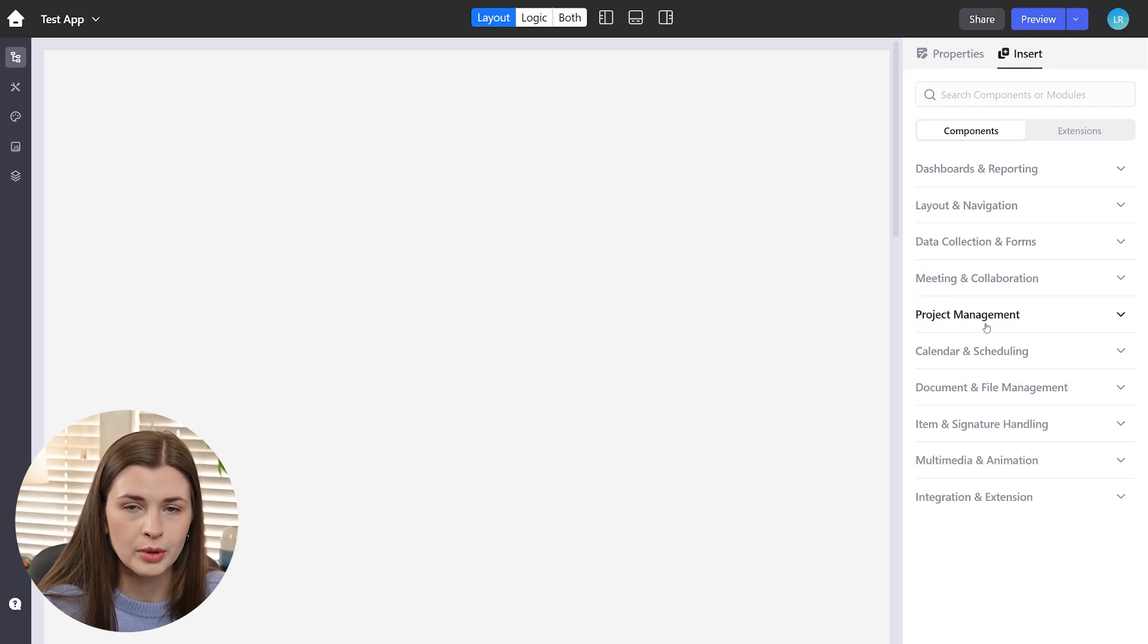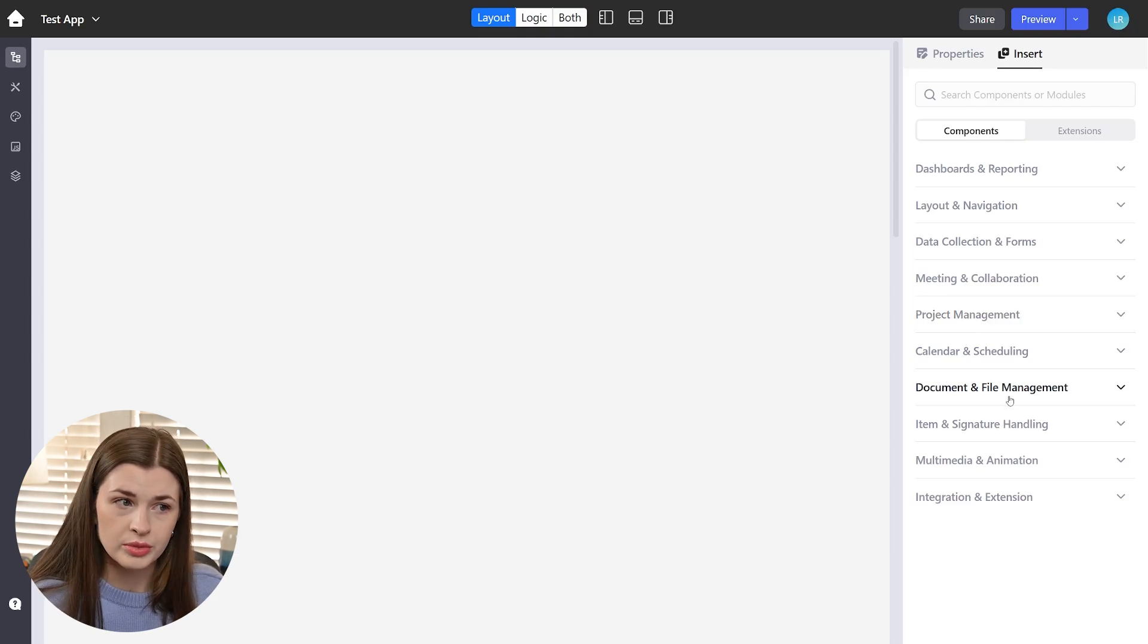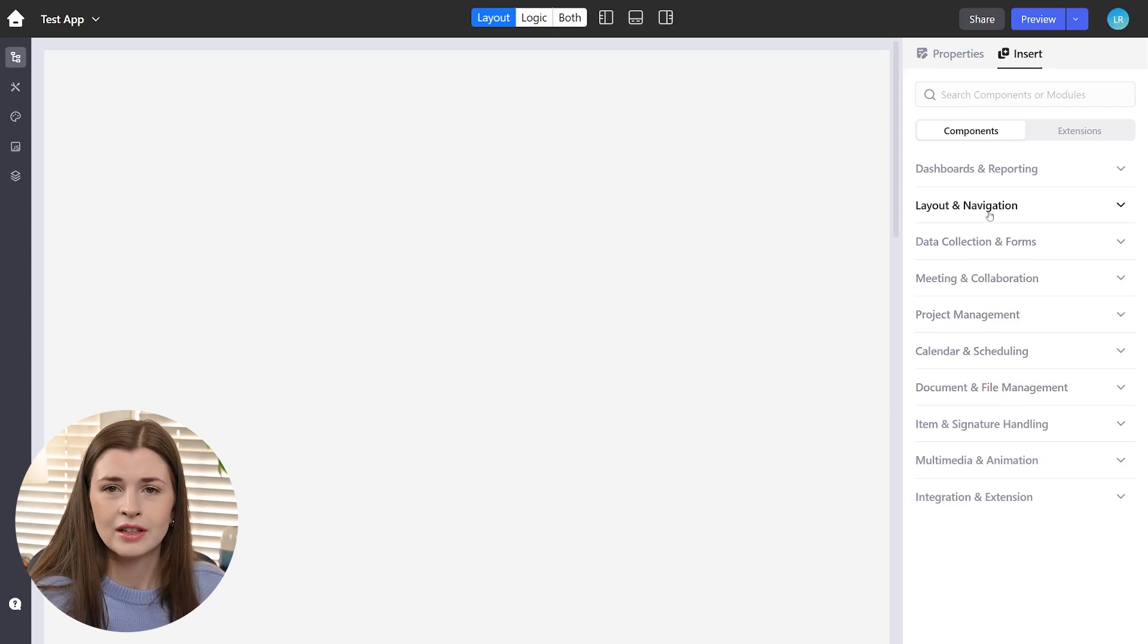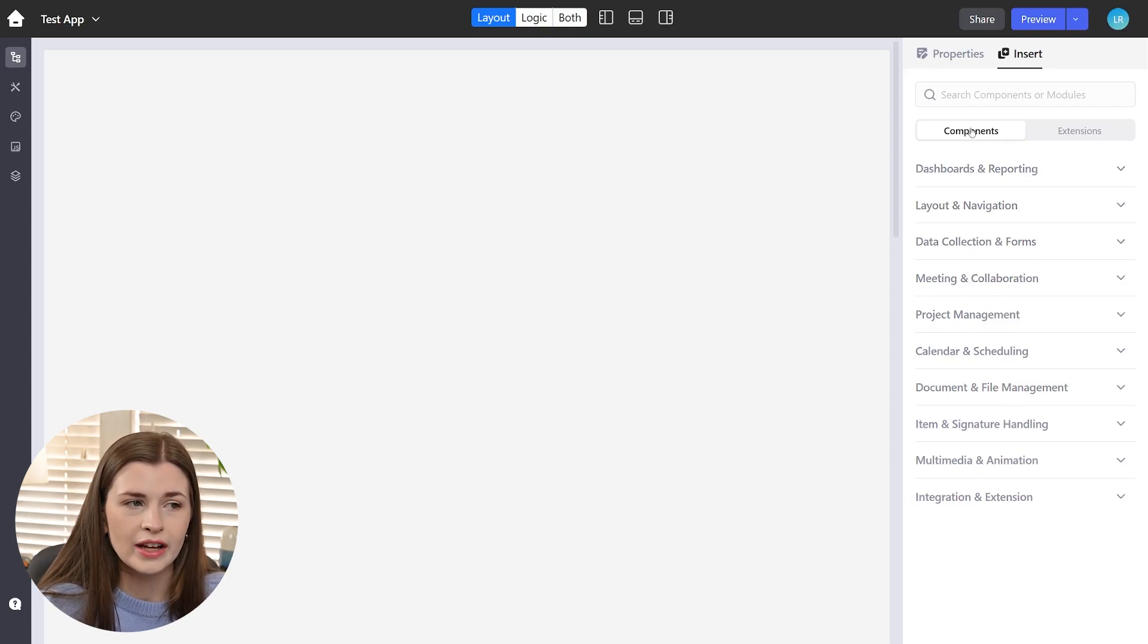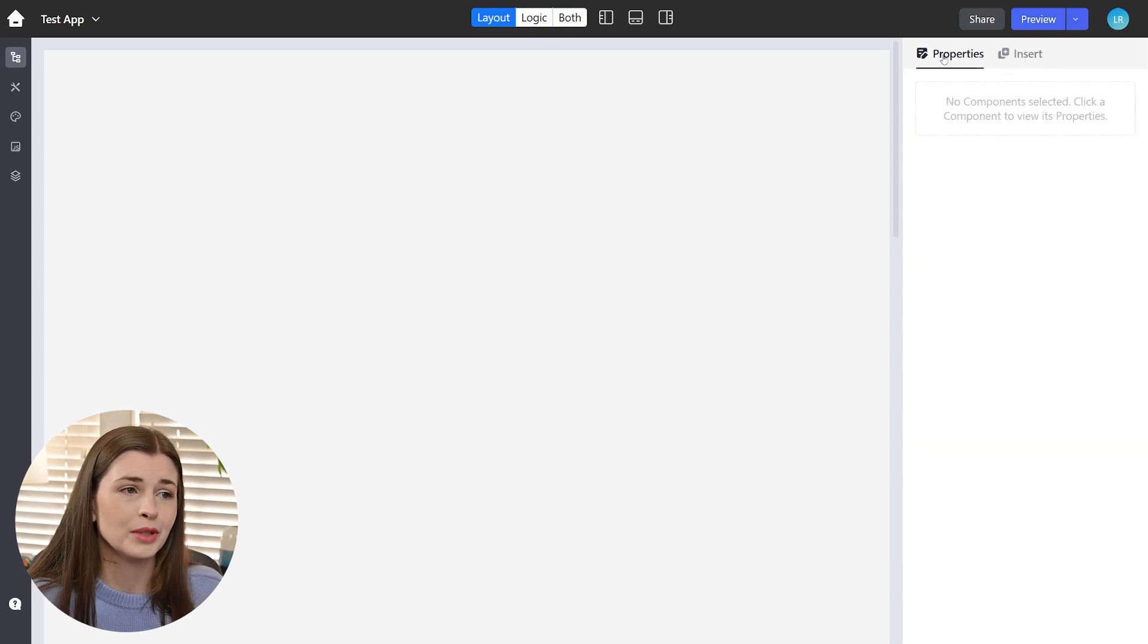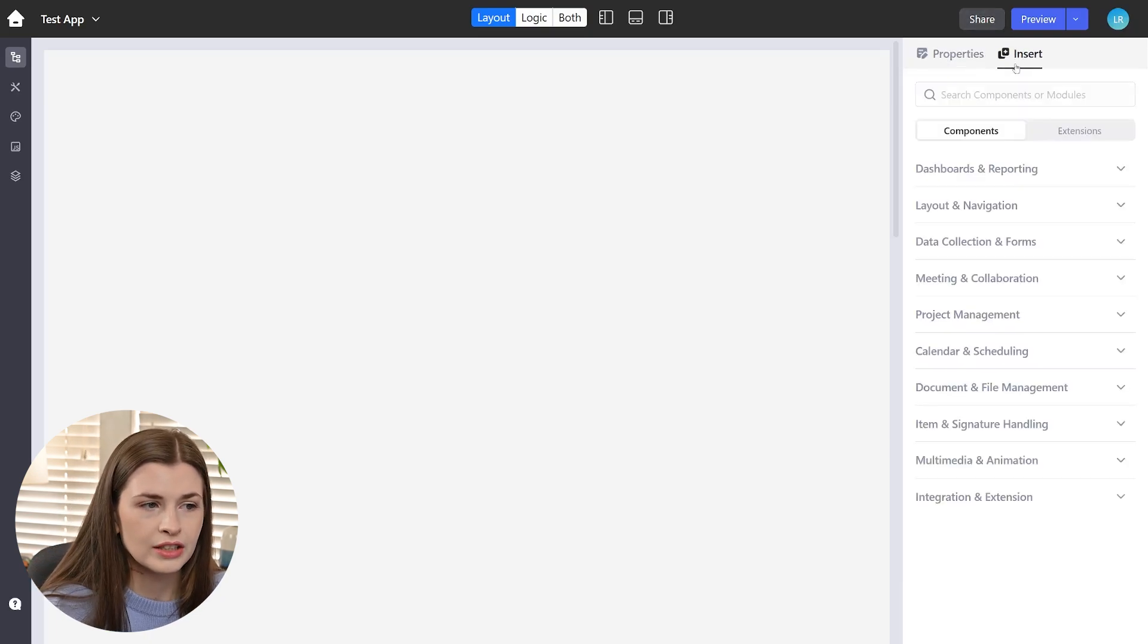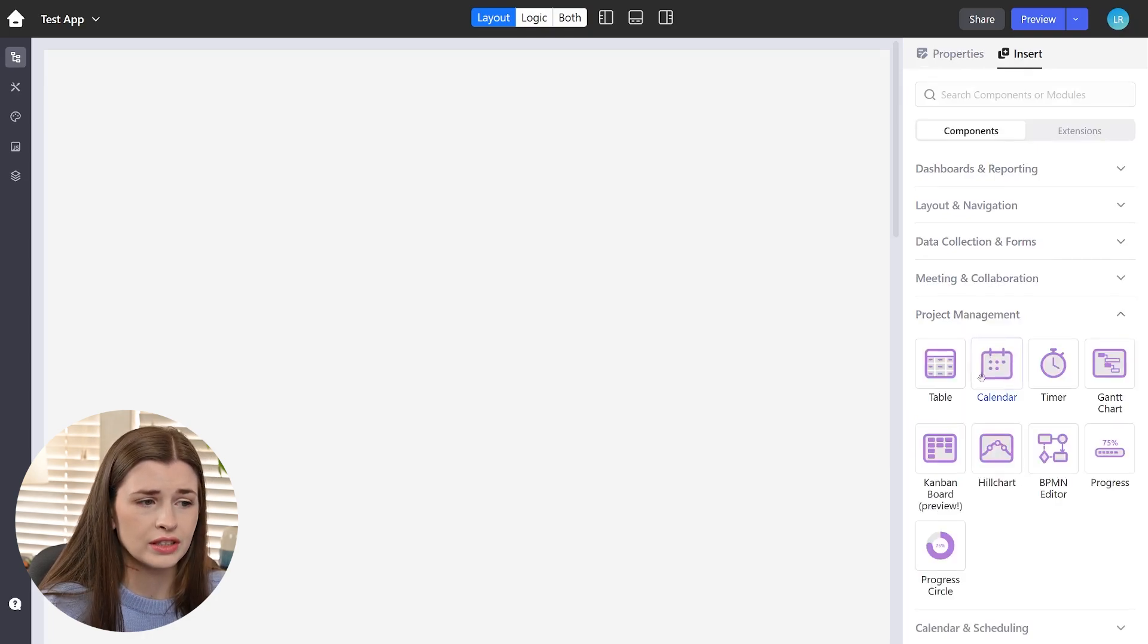So what you're going to use the components for. So project management components are grouped together. Document and file management are grouped together. So that's what I kind of like about how Low Coder kind of puts your components out for you, but it's going to be a drag and drop. So you can see we're in the insert. Now if you click properties, there's going to be no properties because we haven't selected a component for you to edit the properties for.